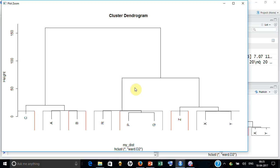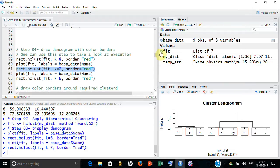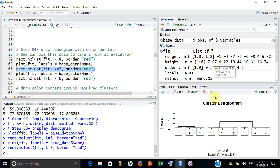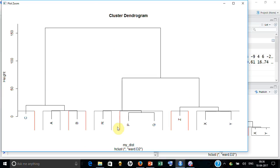Dendrogram itself is sufficient to tell you that you should go for just three cluster solution, but if at all the question comes how to develop a scree plot for this, let me explain you. What you need to understand: fit has many things and one of them is height.